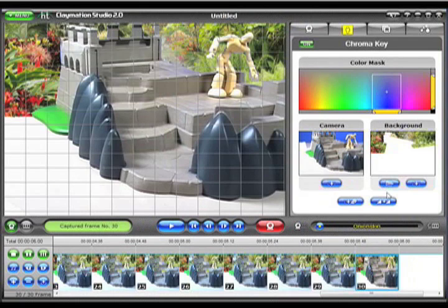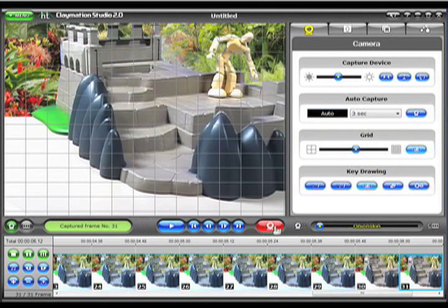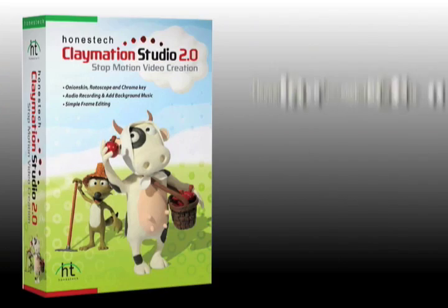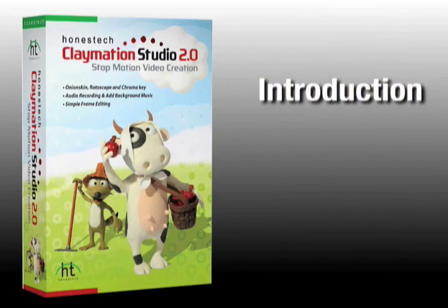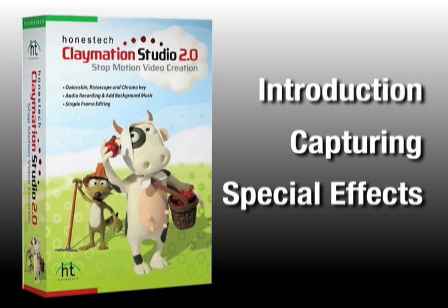Claymation Studio lets you easily capture and produce your very own stop-motion animation right on your PC. In this video, we'll introduce you to Claymation Studio. In two other videos, we'll demonstrate the stop-motion capturing process and then show you how to add special effects and audio.